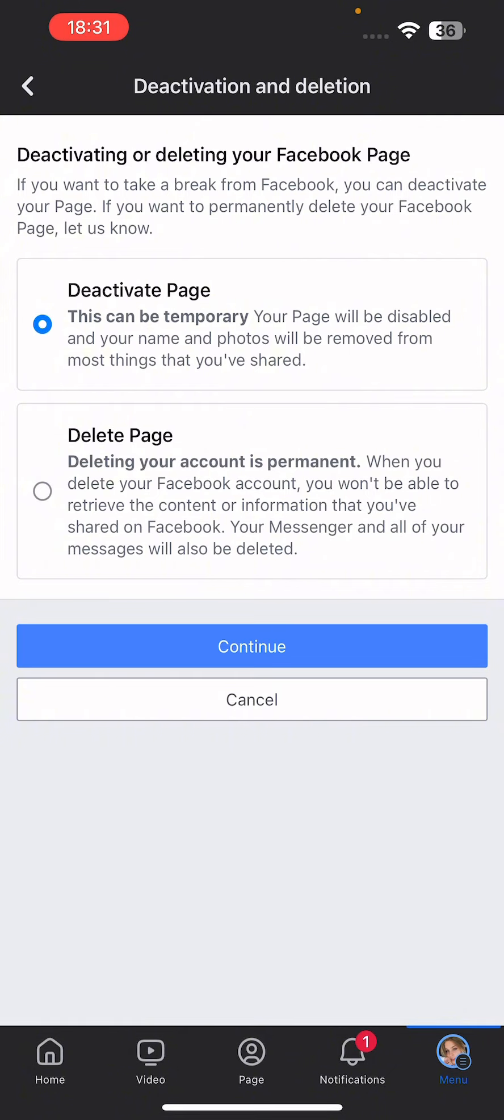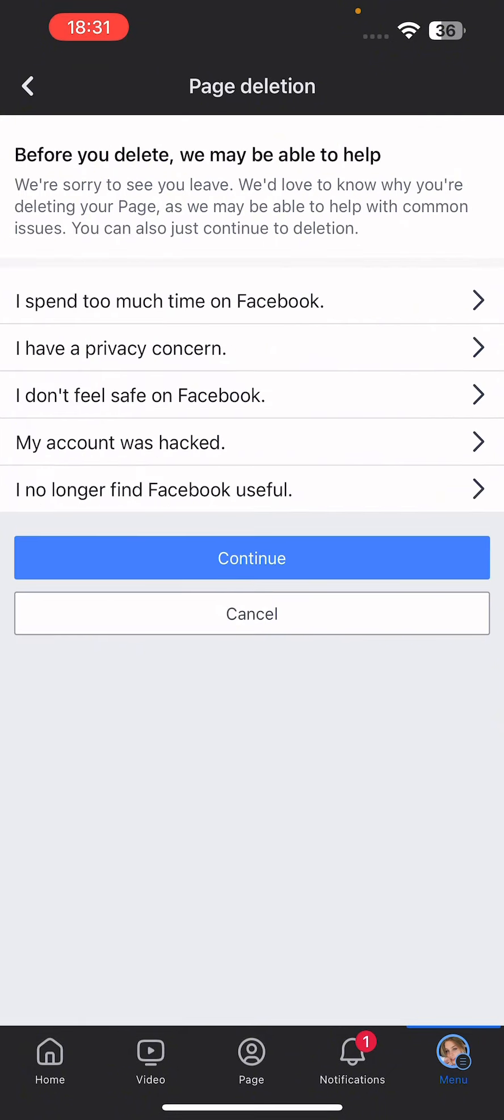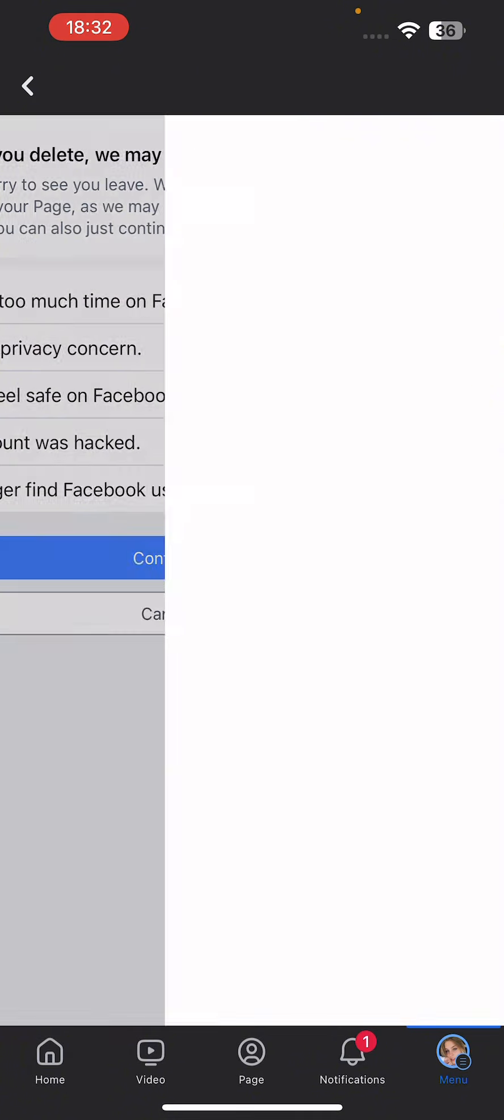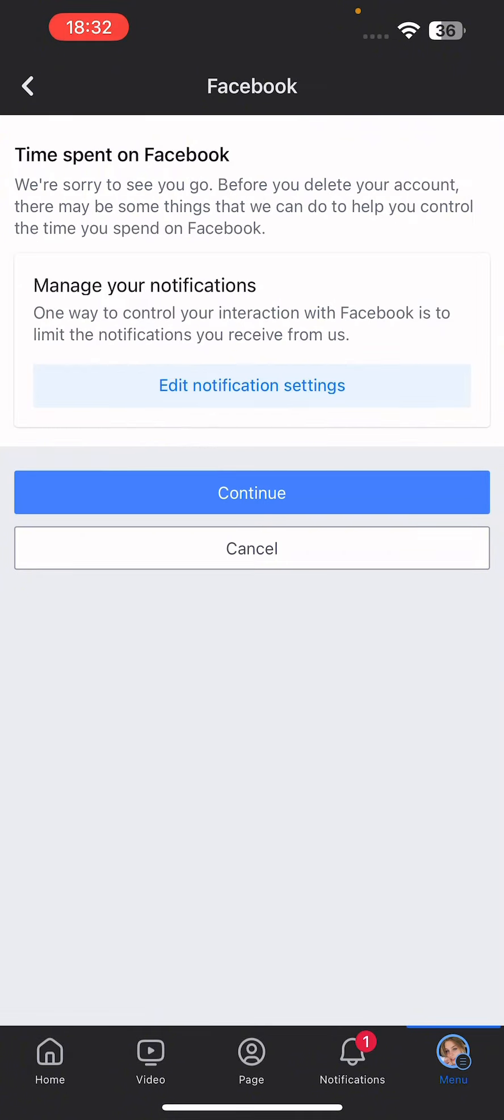And then there it will show you these two options: deactivate page or delete page. Now click on delete page and click on continue. And then you will have these options. Click on the option of which reason you want to delete your page.